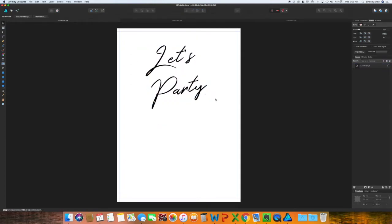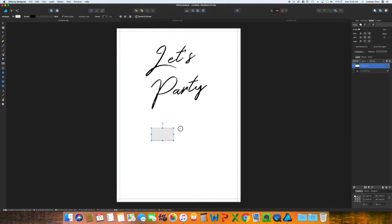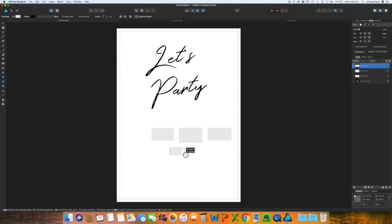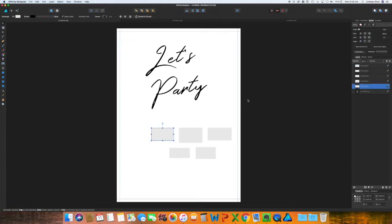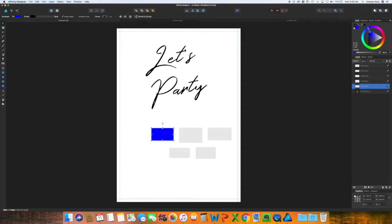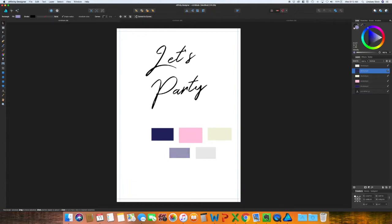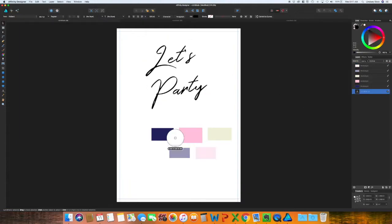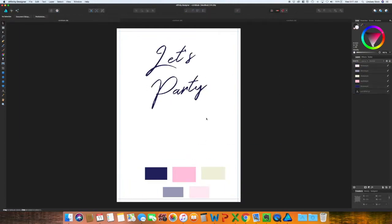Once you have your text in place, I want to go ahead and select the palette I want to use. I'm just going to select five different colors. I want to stay in navy and pink. I changed my text to that navy color, and now I want to add some polka dots around the very top and bottom.